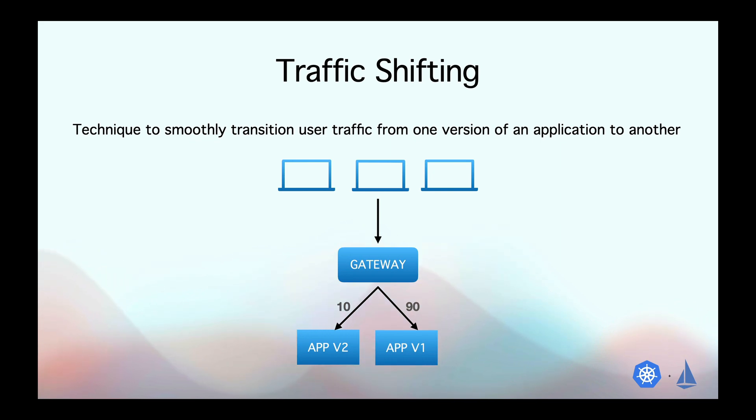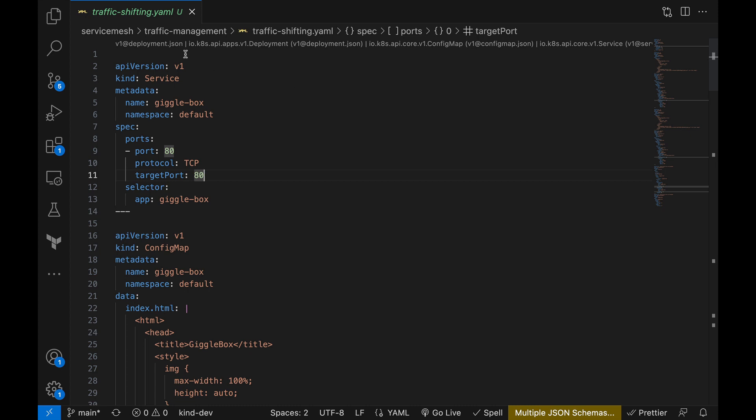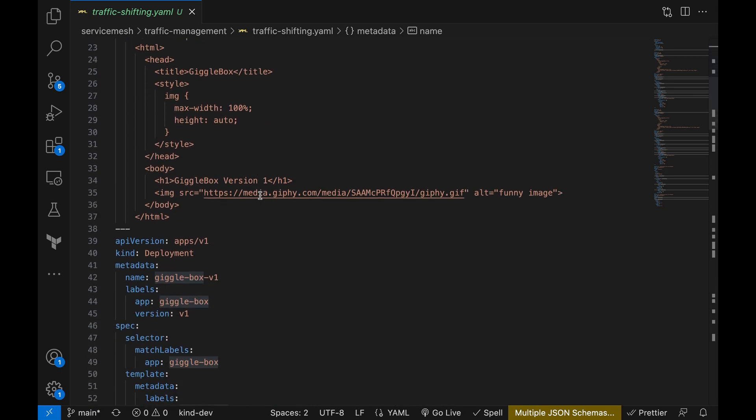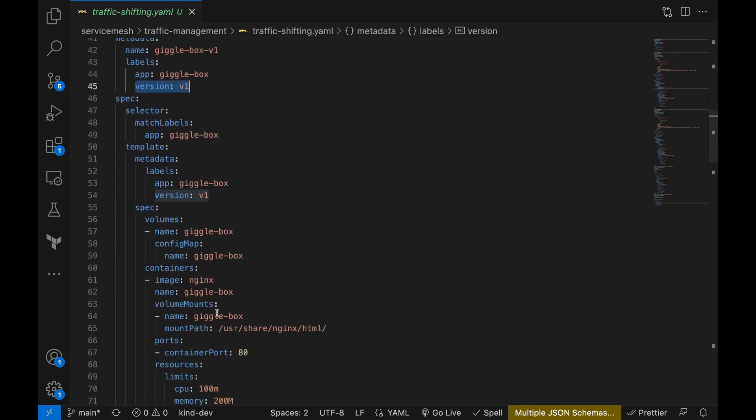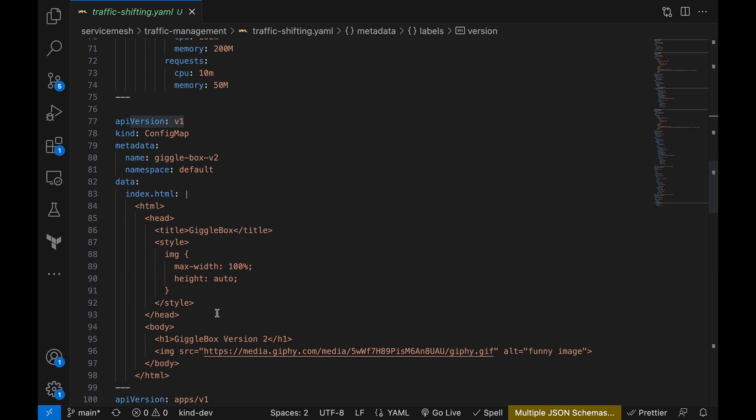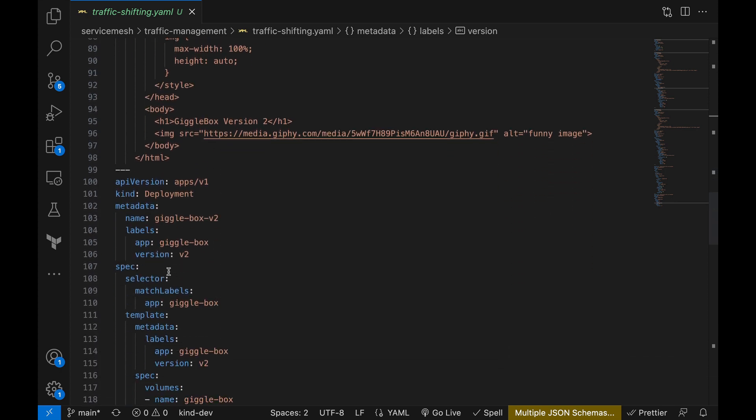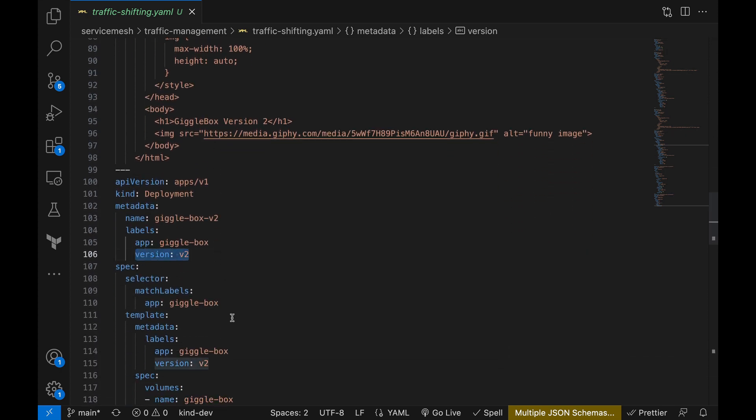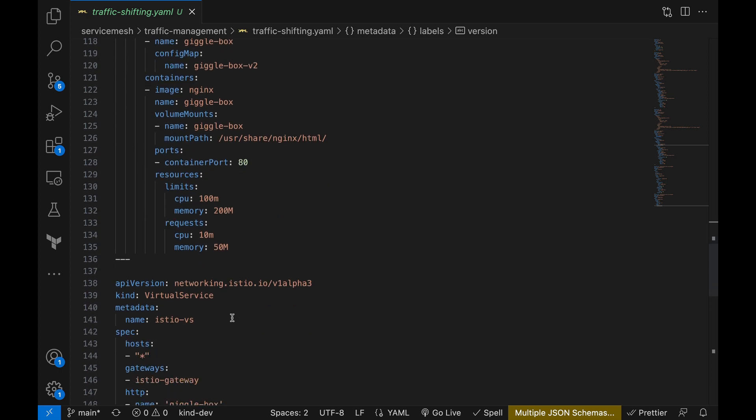Alright, let's see how we can actually make it happen using Istio. Here, I have two versions of the same application called Gigglebox. Again, there's nothing special about these apps. These are just Nginx pods serving some static content. First up, let's look at our virtual service object.